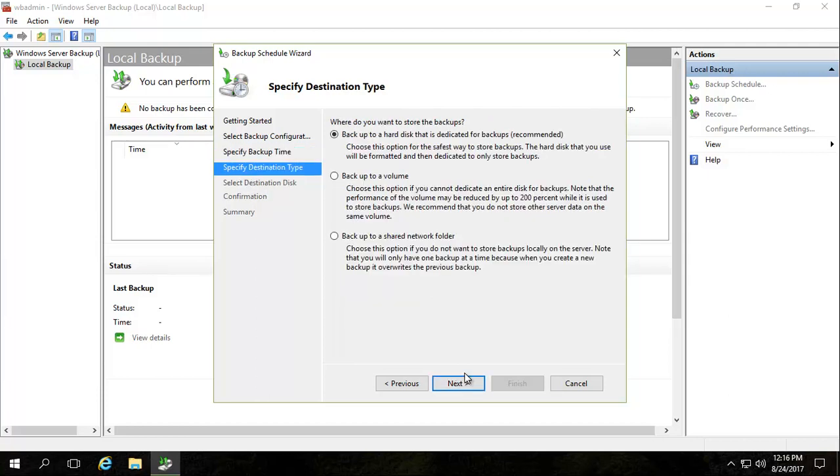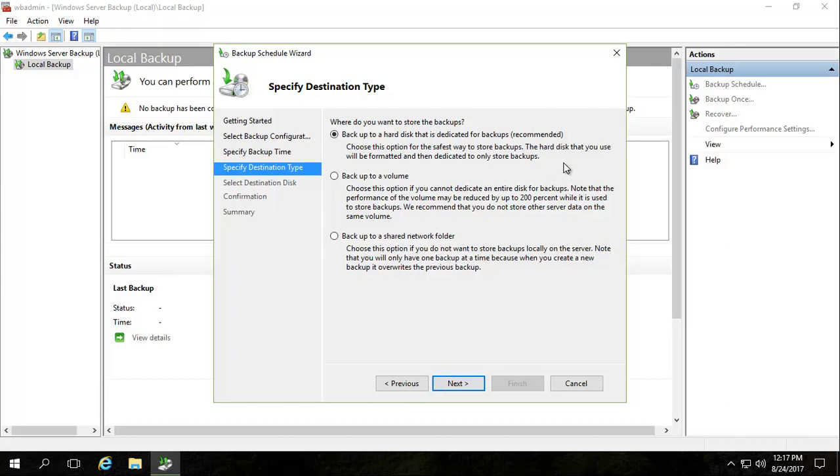The next thing you need to consider is, if you are doing it to a hard disk, this dedicated drive is basically set up only for backups, because it will actually format that drive and take control of it. So that's the first thing you need to think of. You can, obviously, back up to a folder within a drive, but that, as they say over here, can be a little bit slower, or 200% slower. So we're backing up to a drive, and we'll just go forward and show you how that works.